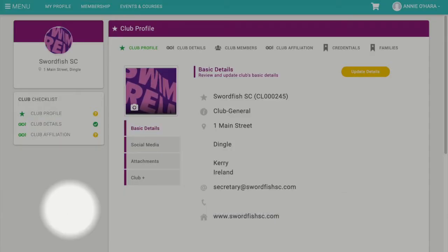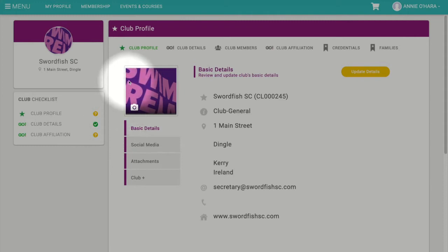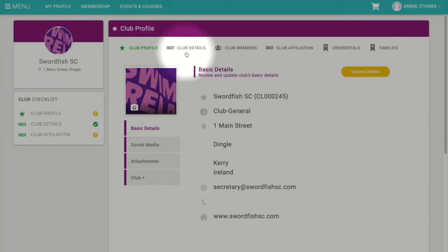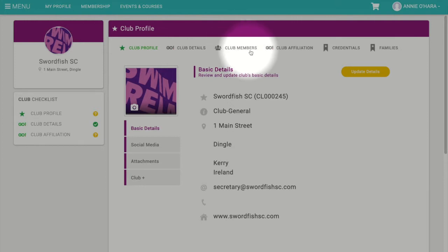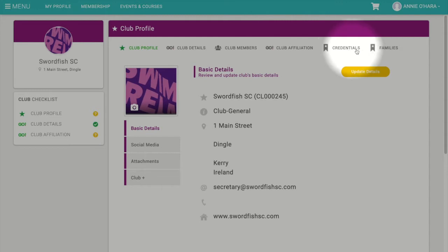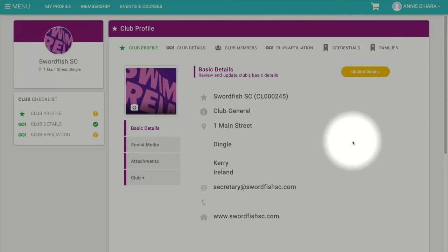Once you log in, you will be presented with your club profile page. You will see several tabs: club profile picture, club profile, club details, club members, club affiliation, credentials, and families. For the purpose of this tutorial, we are going to focus on the club profile tab.